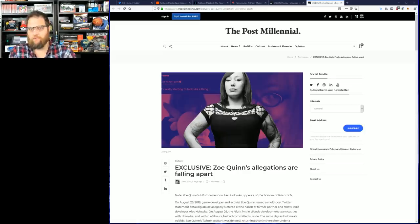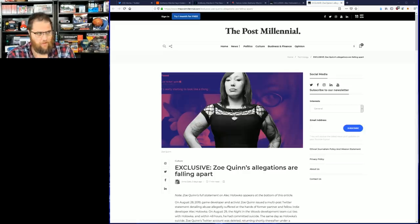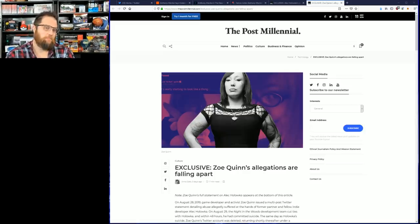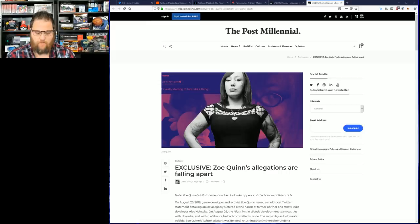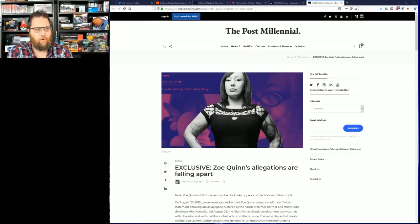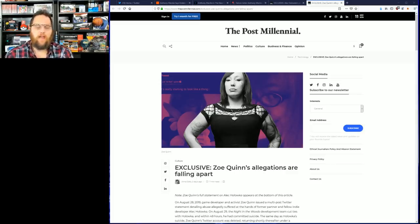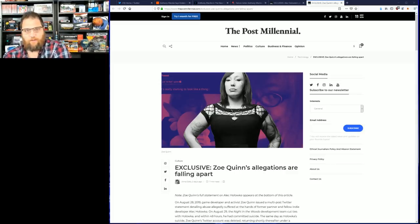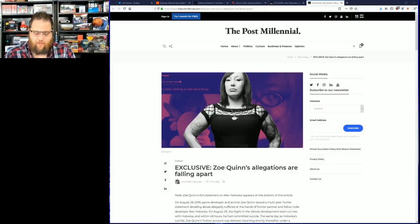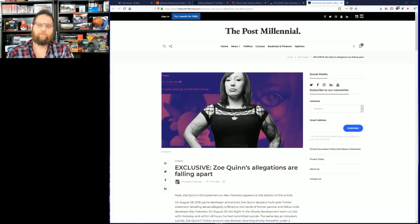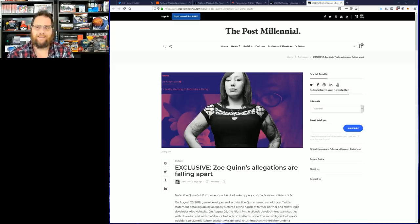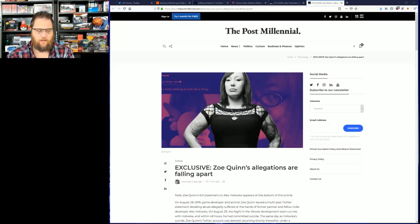What's going on everyone, Jeremy here from The Quartering. I'm waiting for my PewDiePie video to be approved, hopefully that will already be out by the time you're seeing this. Now some new DMs in regards to Zoe Quinn have been leaked and the team over at The Post Millennial has been doing an amazing job covering this whole situation.